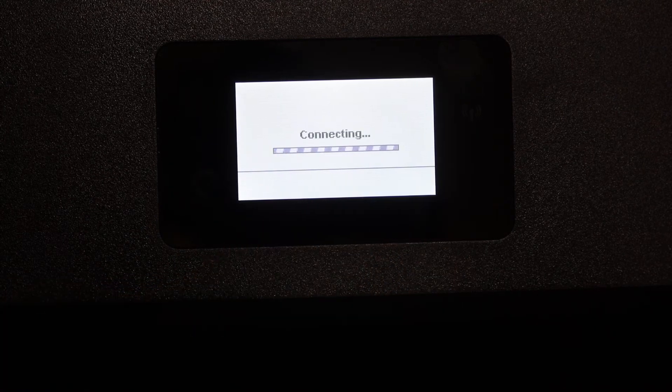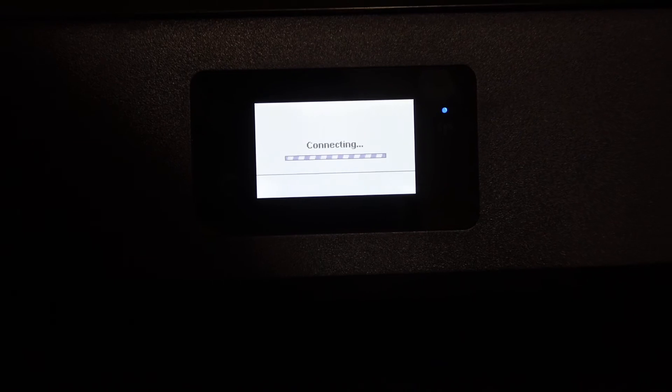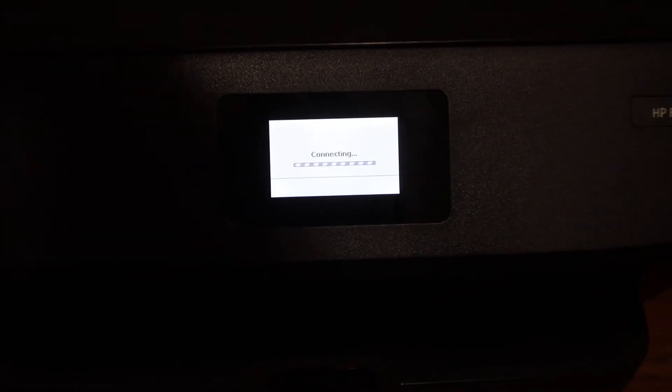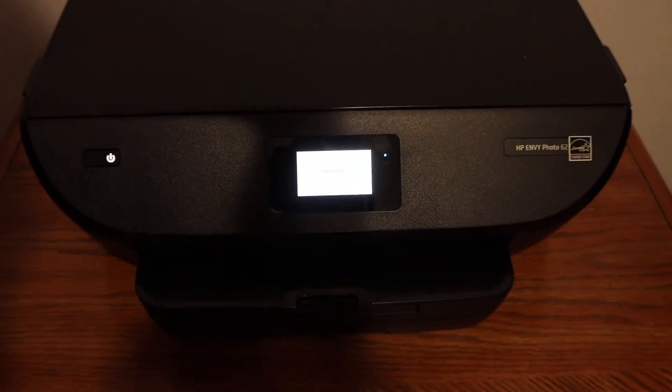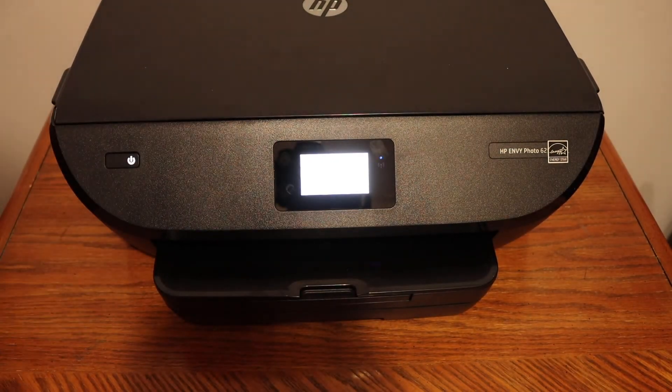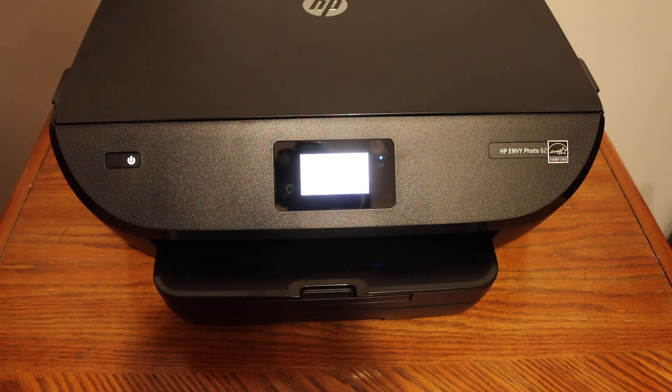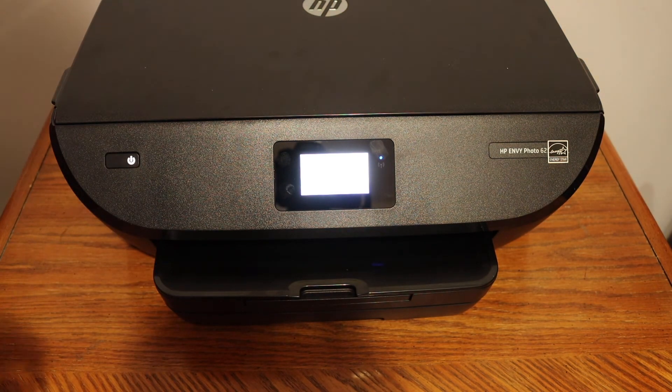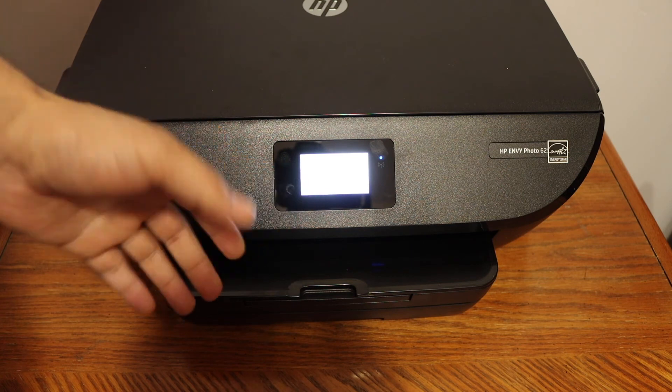It will take a few seconds to connect, and once the connection is successful, the blue light will stay on. That means your printer is available online and you can add it to any device. Click the print button if you want to print the connection report.